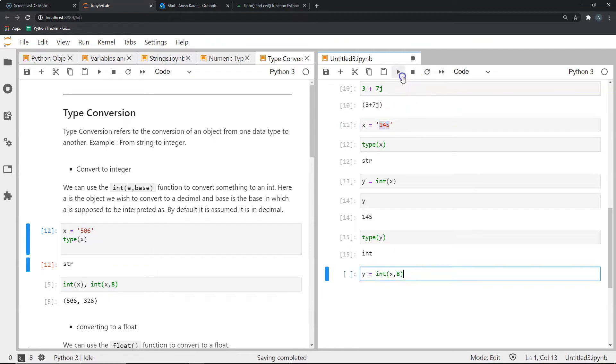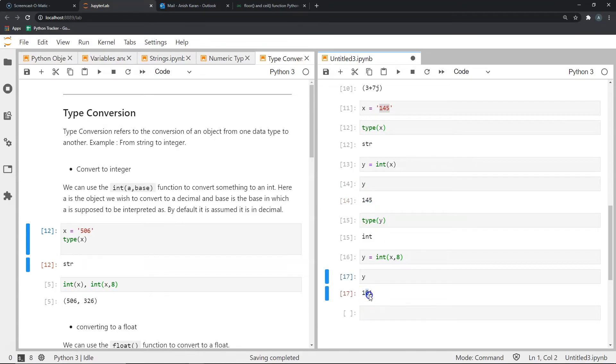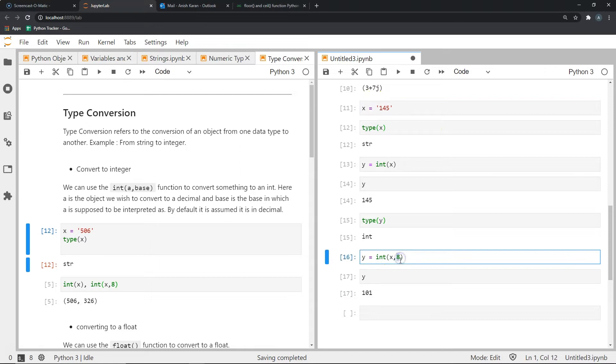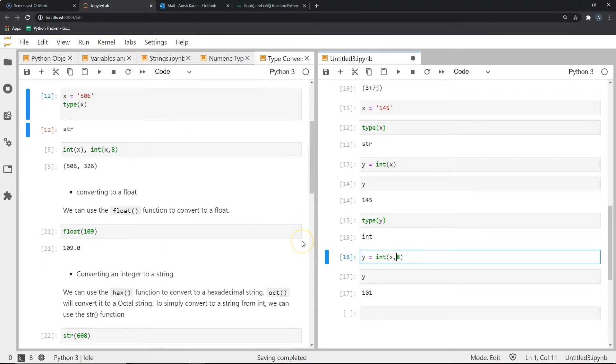Now when we see what's in y, we get 101, which is different from 145. Because 101 is actually the decimal equivalent of 145 in base 8. Similarly, if we were to give it in base 2, we would just replace 8 with 2 over here. Now next, let's talk about converting something to a float.